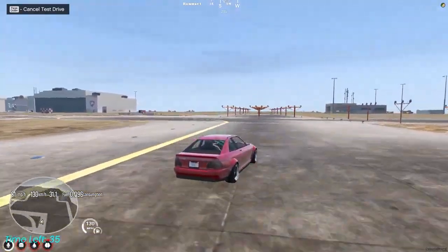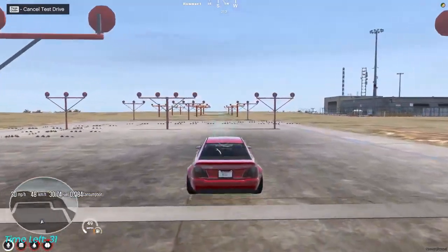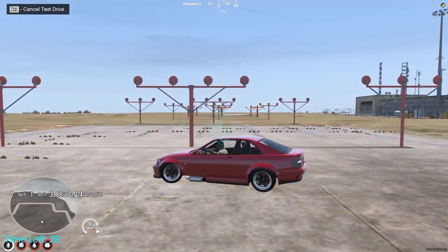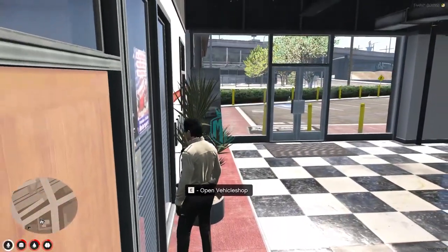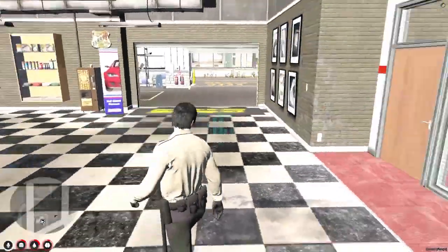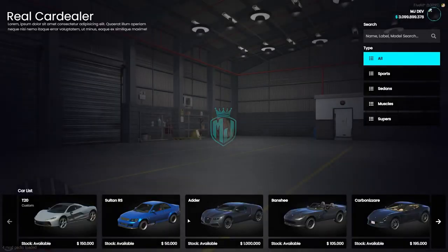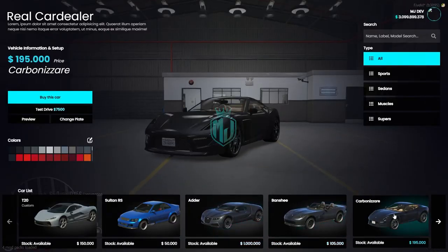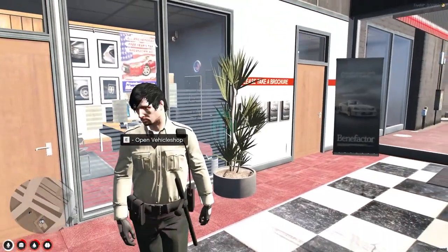If you want to cancel the test drive, press the Page Up button shown on the top left. Let's press it — as you can see, our test drive is cancelled. This is how the script works, and it looks very nice. Definitely try it out in your own server. If you like it, make sure to subscribe and share this video with your friends. See you in the next video — take care!